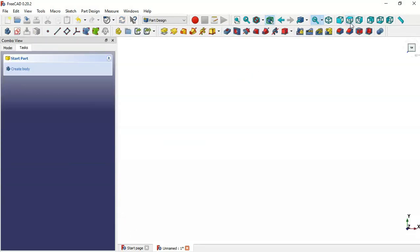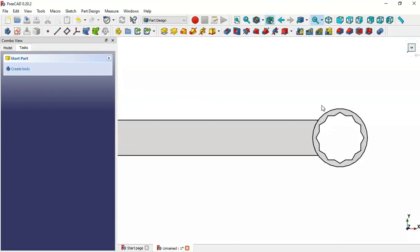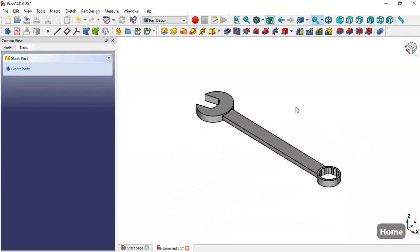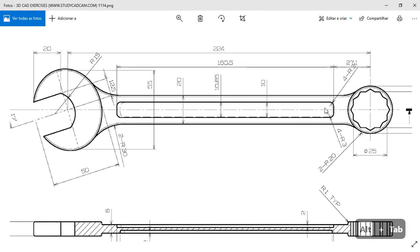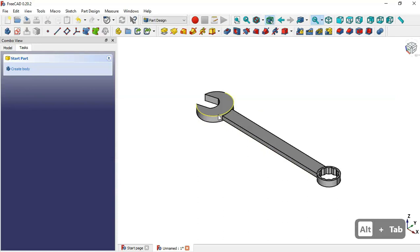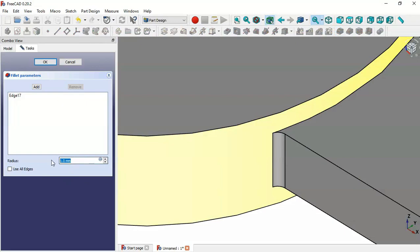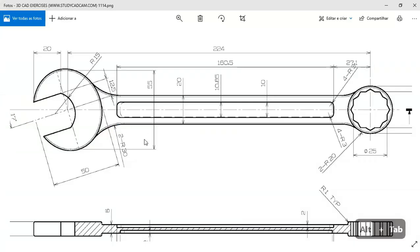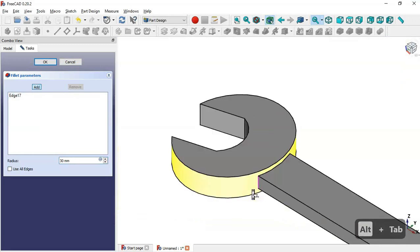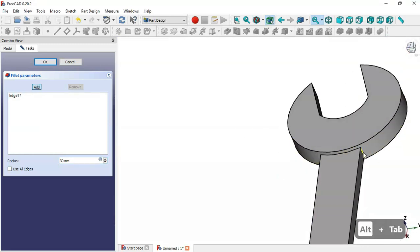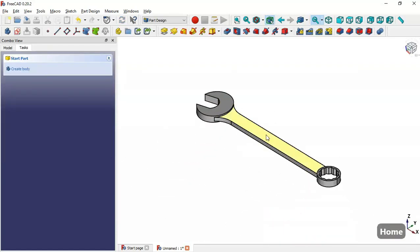Now as you can see we have this pocket. Next we will do these fillet operations. There is a radius for this fillet and a dimension for this fillet. First we select this edge and go to the fillet tool. We change the value to the required dimension and click the add button to add this edge, then click OK. Now we have this fillet.